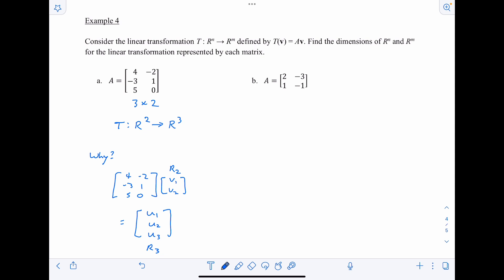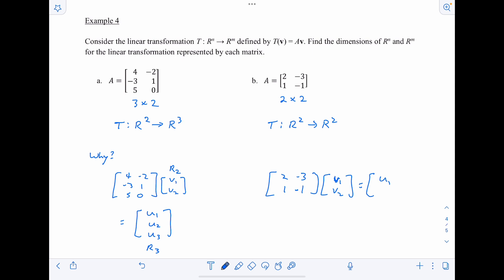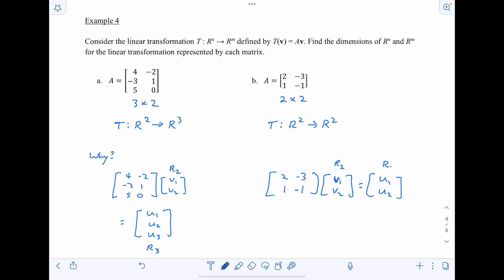For part B, we have a 2 by 2 matrix, so the transformation maps from R2 to R2. Multiplying by (v1, v2): row 1 gives u1 and row 2 gives u2, so we start and finish in R2.